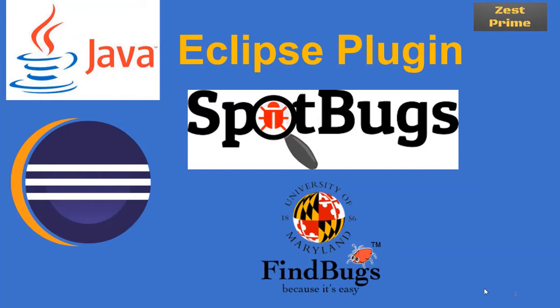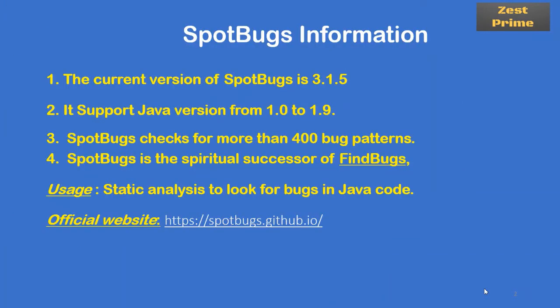We are going to see some of the main features of SpotBugs. These are the main agenda of this video. If you see this PPT, I've listed here some of the important features of SpotBugs. First, the current version of SpotBugs is 3.1.5. This is the latest version available as I'm preparing this video.